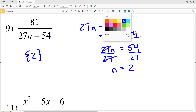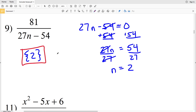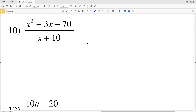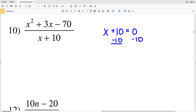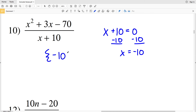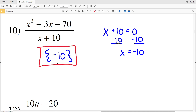In number ten, x plus 10 cannot equal zero. If it does, when we solve for x that will be an excluded value. So setting x plus 10 equal to zero, we subtract 10 from both sides to get that x is equal to negative 10. So in number ten, x equals negative 10 is the excluded value, and we cannot divide by a quantity of zero. I'll stop this video here — join me in the next video for the next eight problems. If you have questions, leave them in the comments, and don't forget to like, subscribe, and share.